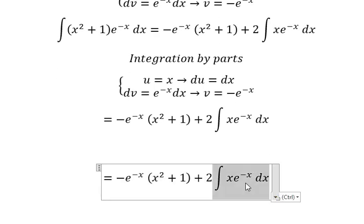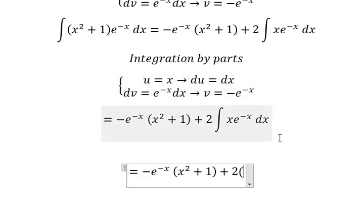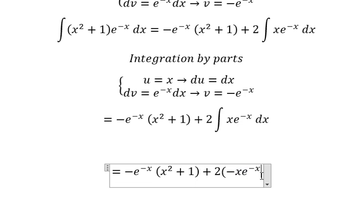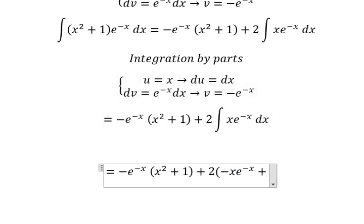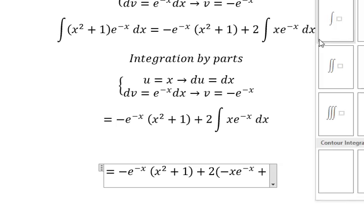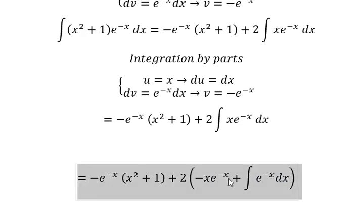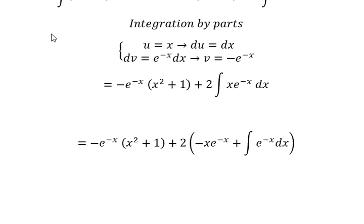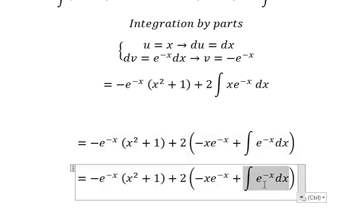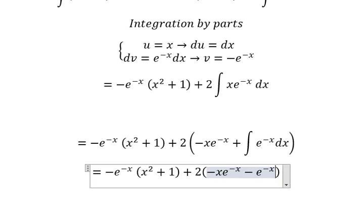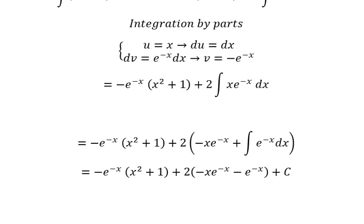So for this part we have u multiplied by v, minus — and because we have the negative here the signs give a positive — and we have the integration of e to the power of negative x dx. The integration of that gives negative e to the power of negative x, plus C. This is the end, thank you for watching.